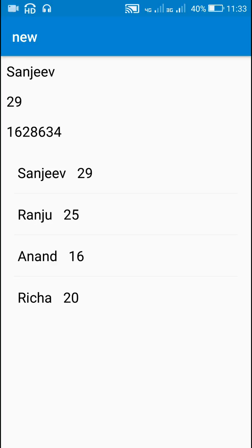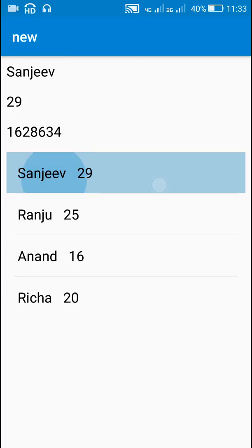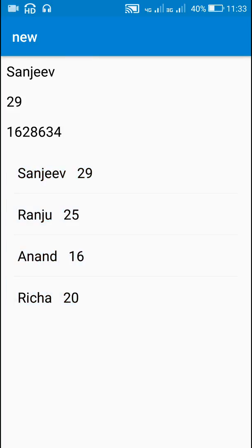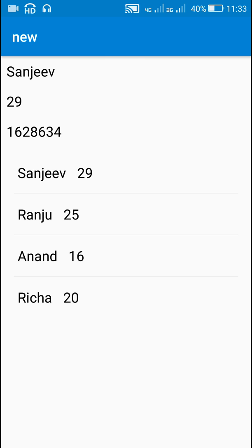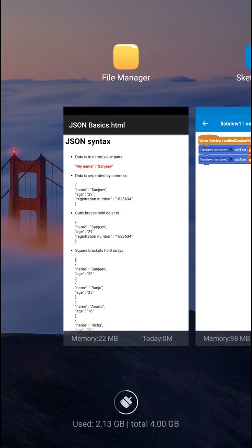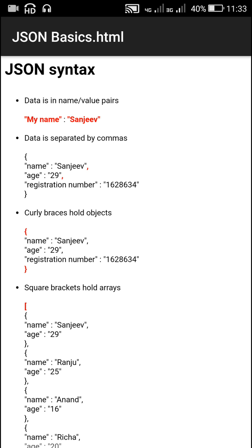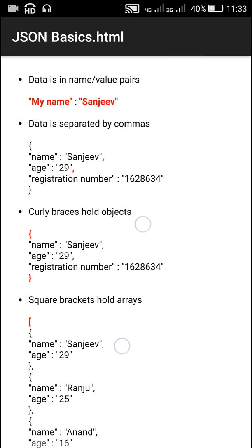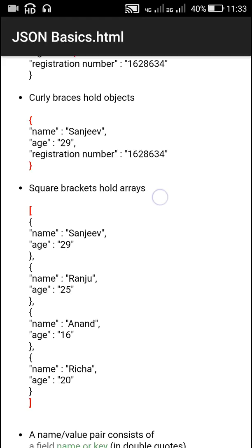This is how it looks: the data from the JSON object is shown at the top, and all the list data below is from the JSON array — the JSON list. This is how you can use JSON in Sketchware to create JSON files or strings. I hope this was useful. Thank you very much for watching.